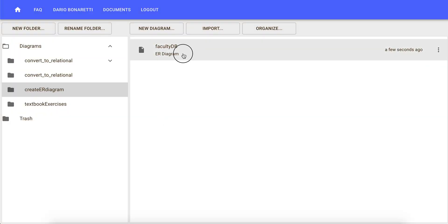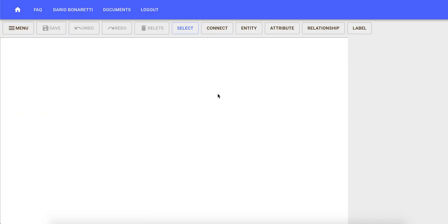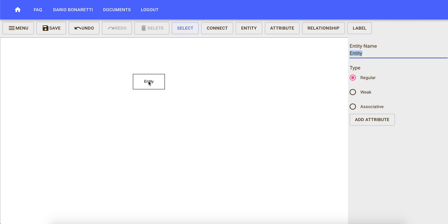Once you have created it, you can start drawing entities and adding attributes to entities. For now, we will just draw one entity called faculty.